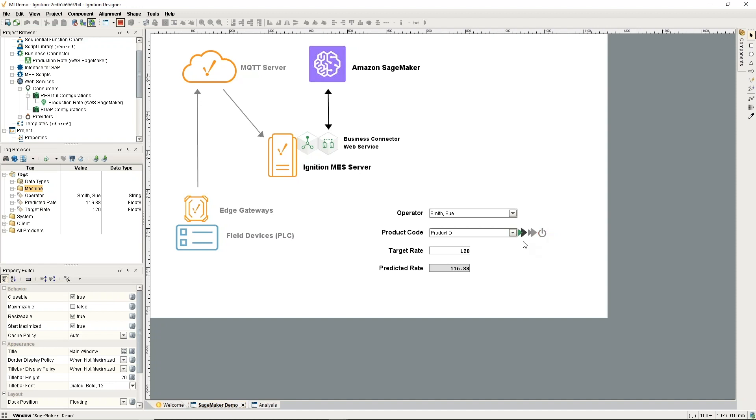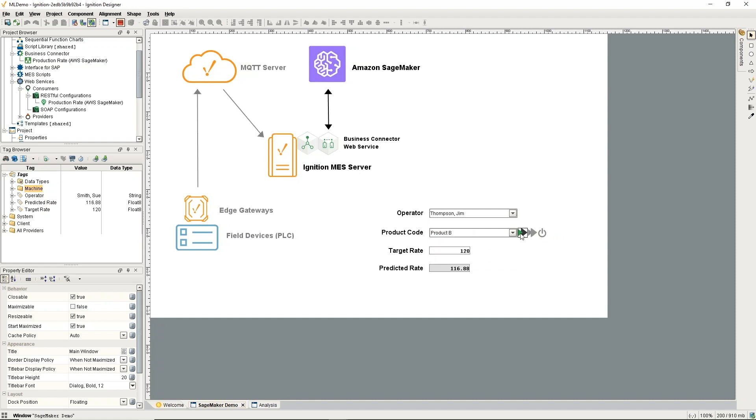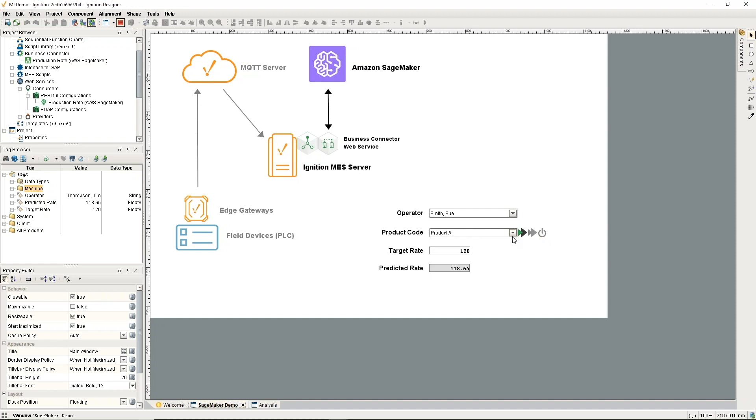Let me get some other data in there, put something else here, and let me get one more. Here our target rate is 100 and our predicted rate is over that.